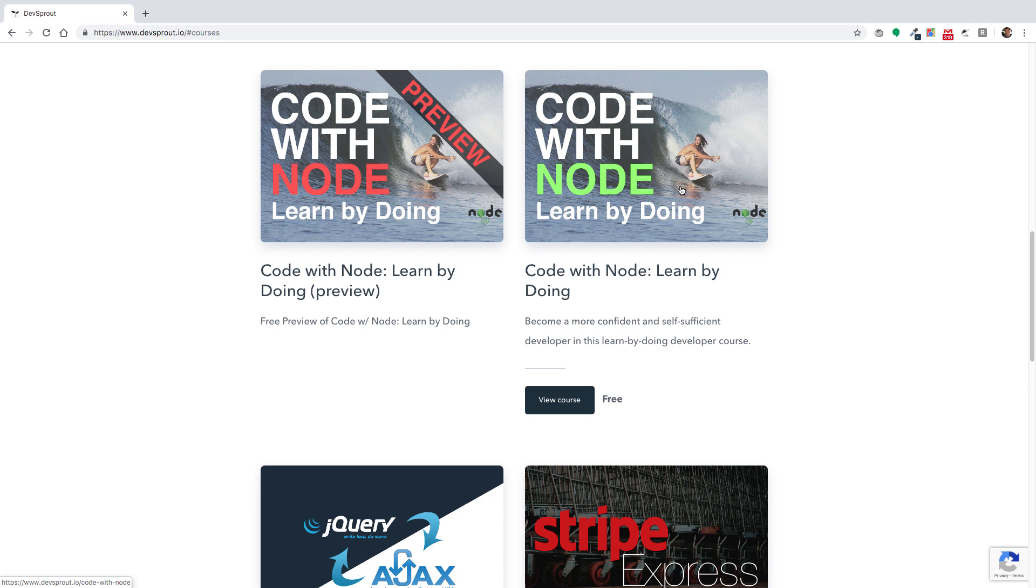This course is not available on Udemy, it's only available from devsprout. I also have the comments turned off, so you can't ask questions directly on the course. But you can join us over in the Discord where we have a community already. You can ask questions there and get help from other students. Sometimes I'll be around to answer questions myself.